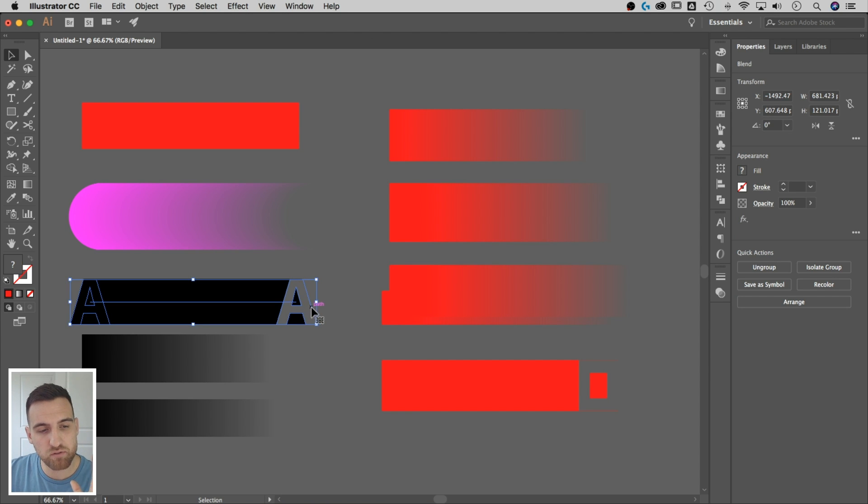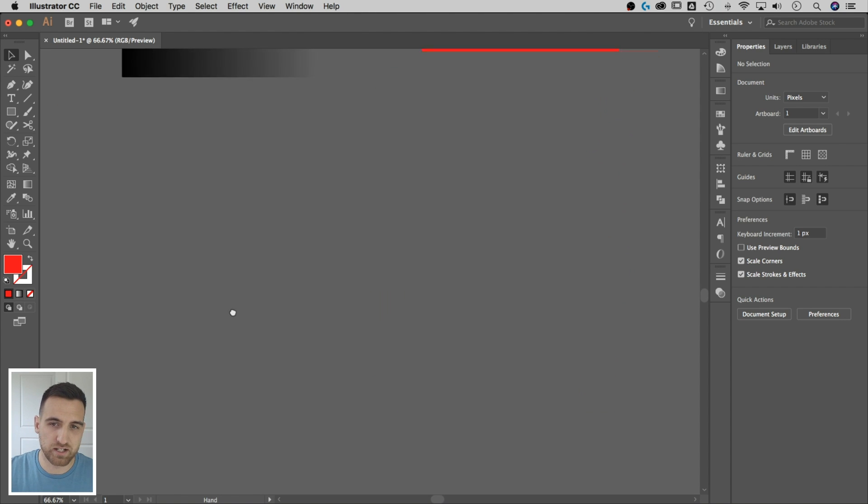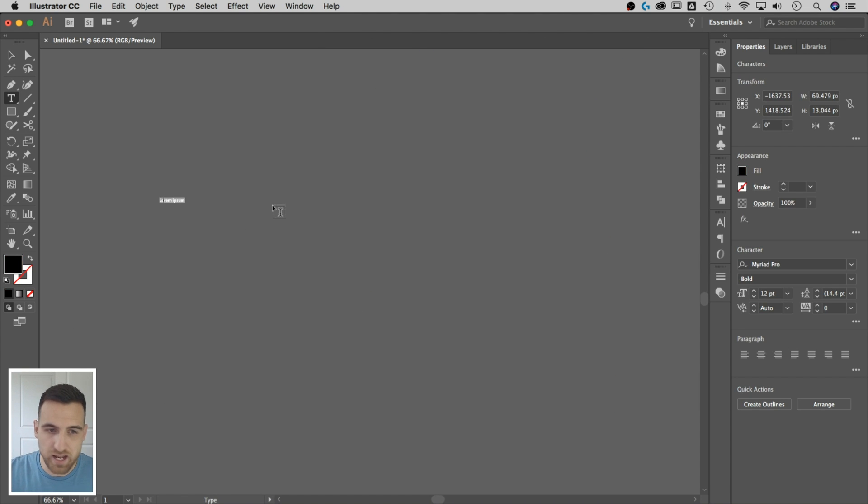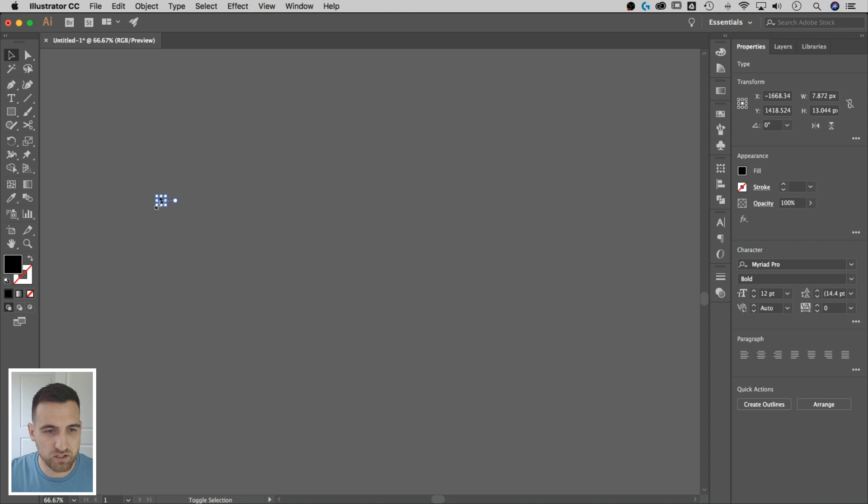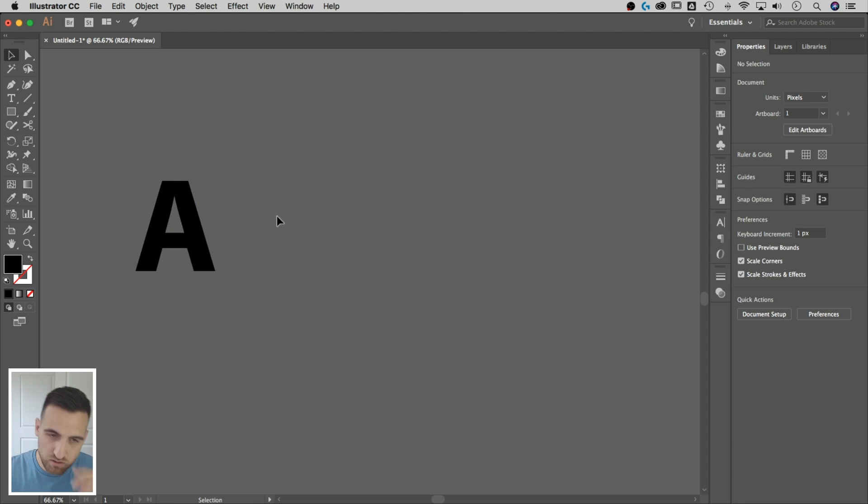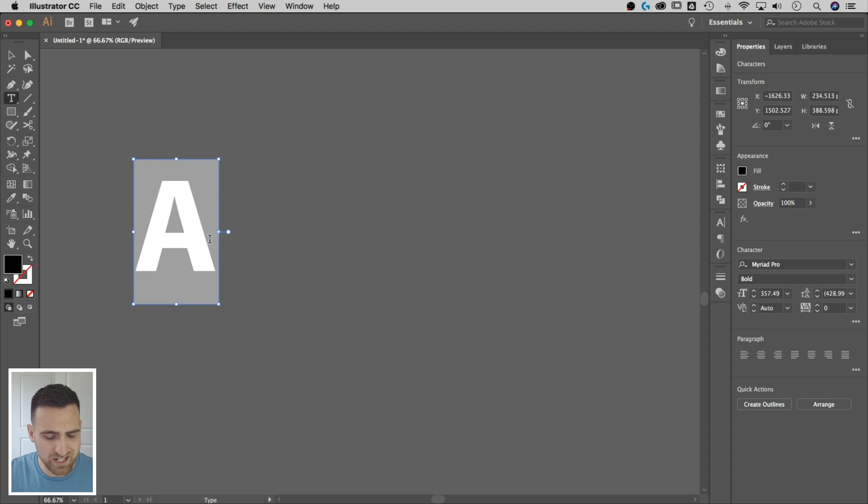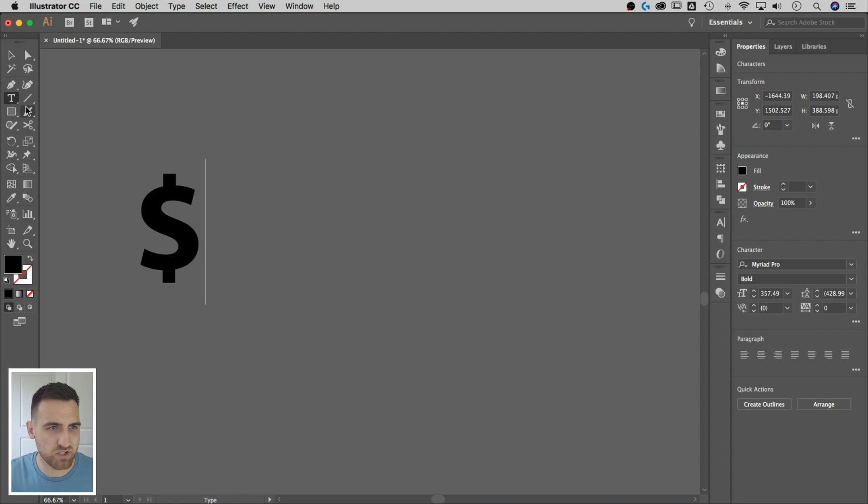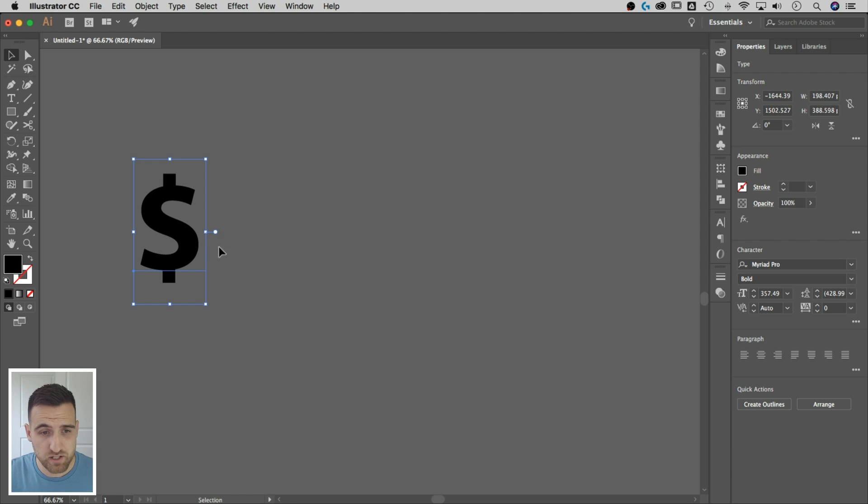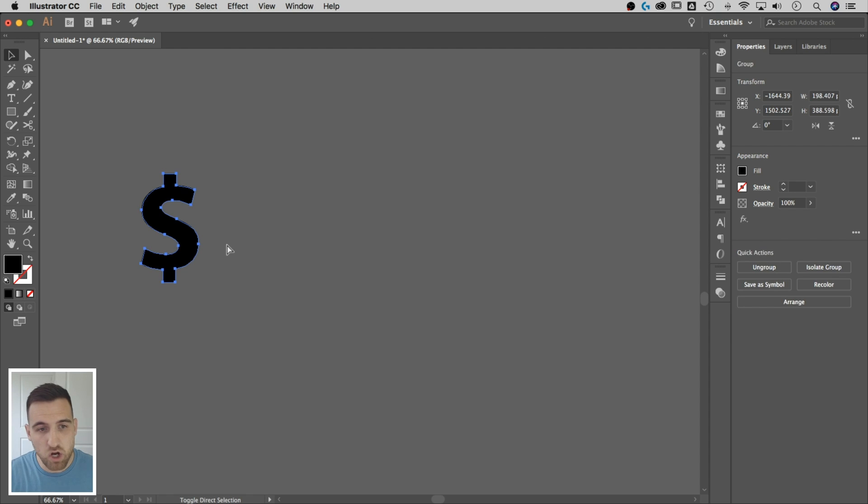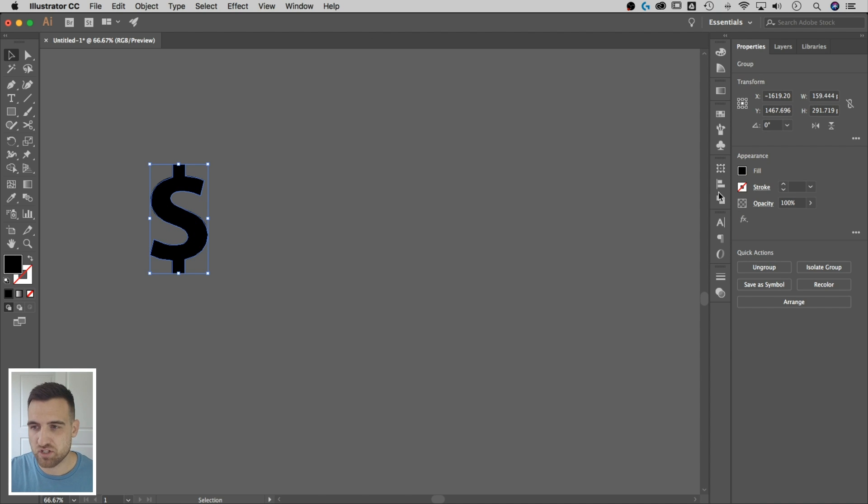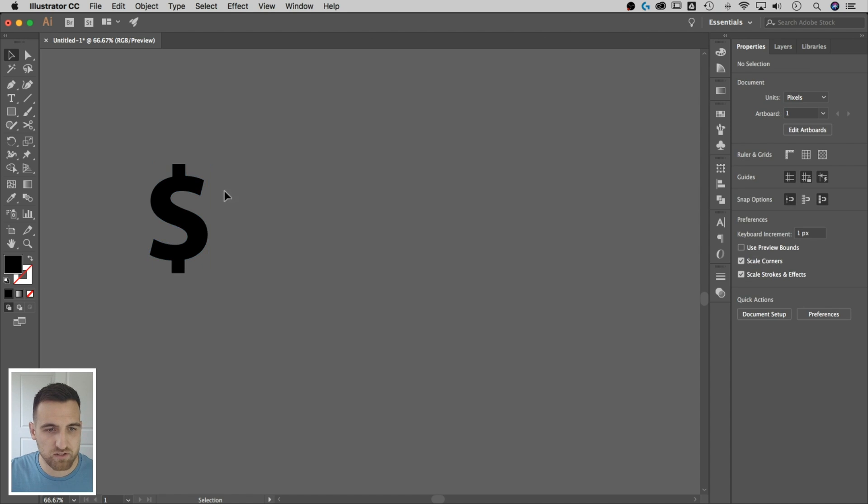But I was running into a problem where it wasn't blending the opacity and I couldn't figure it out. So how this all started was I typed a letter, the letter A. Typed the letter A, I'm going to make that a little bigger so we can see it. And I was going to do a long shadow tutorial with the dollar sign.